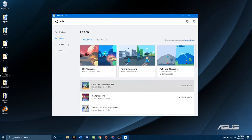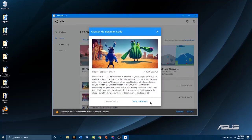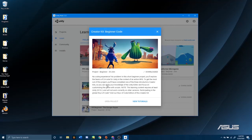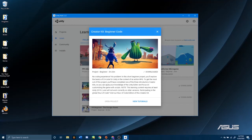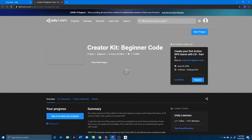I'm going to click Creator Kit Beginner Code. When you click on one of them, it has a description of the tutorial. 'No coding experience? No problem. In this short beginner project, you'll explore the basics of C#' — so it tells you exactly what you are going to be learning, in the context of an action RPG. If you are self-motivated and want to learn more about programming and are passionate about game design, I definitely encourage you to download these. I can click View Tutorials and it will bring me to the actual learn.unity.com tutorial.